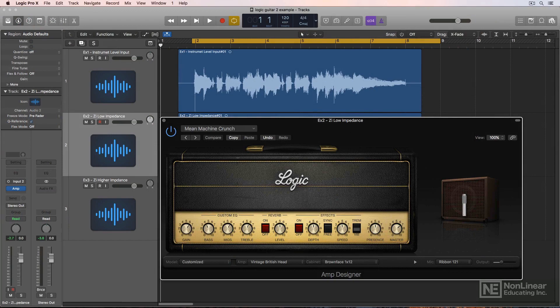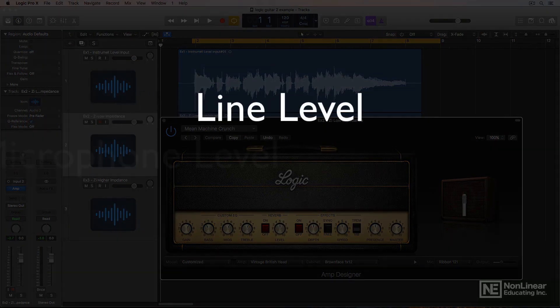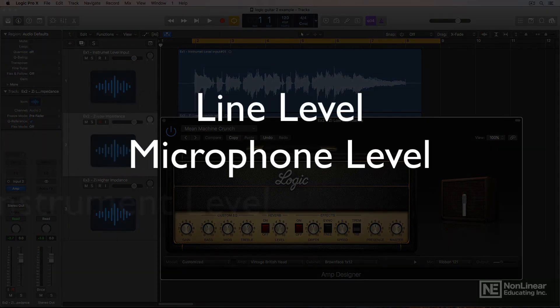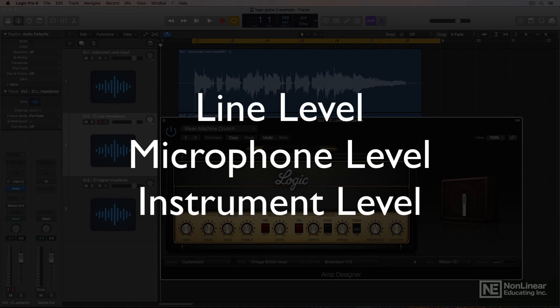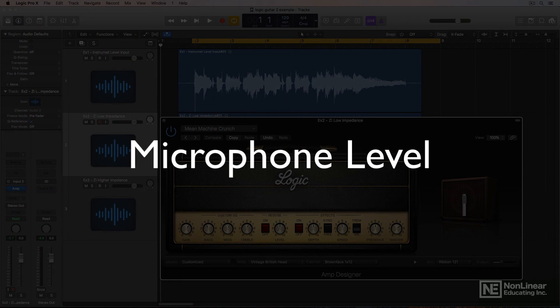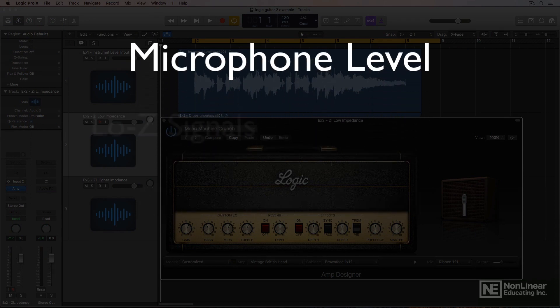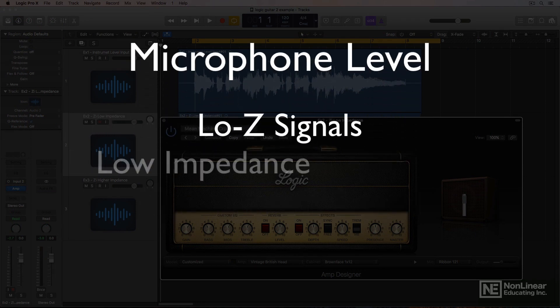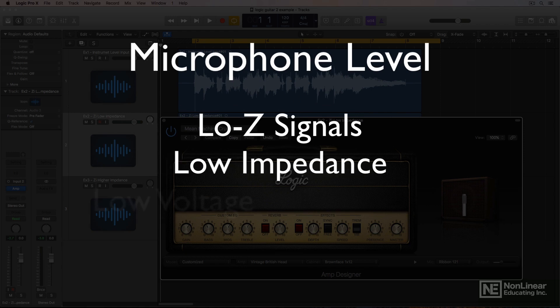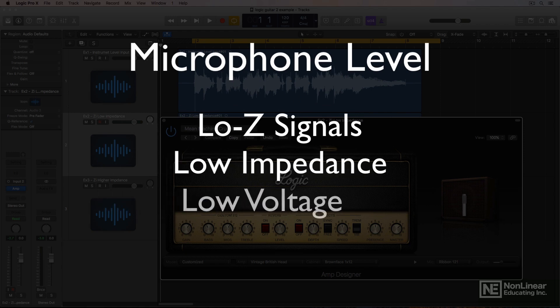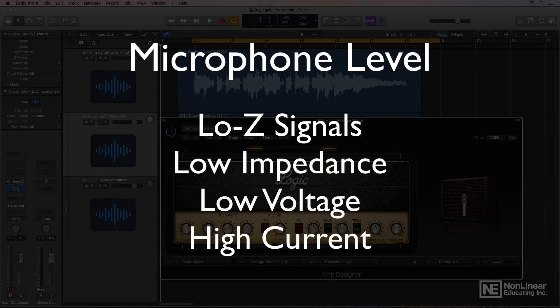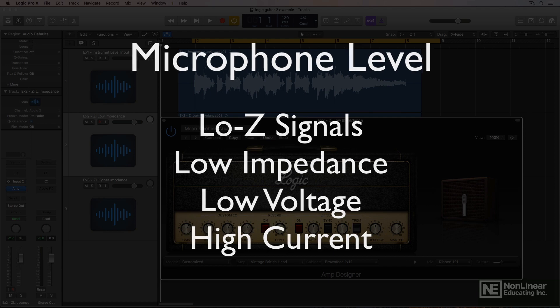Before I get into that, I want you to understand the difference between line level, microphone level, and instrument level signals. Microphone level signals are often called low Z signals. These have low impedance, low voltage, and high current. This is like the signal that comes out of a mic before it gets to a mic preamplifier.